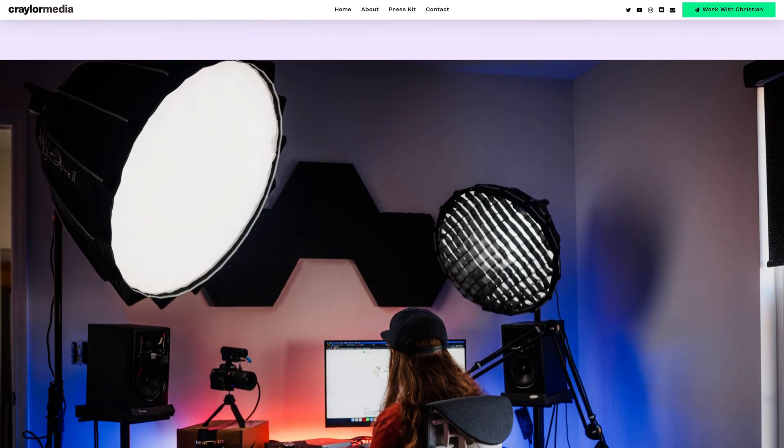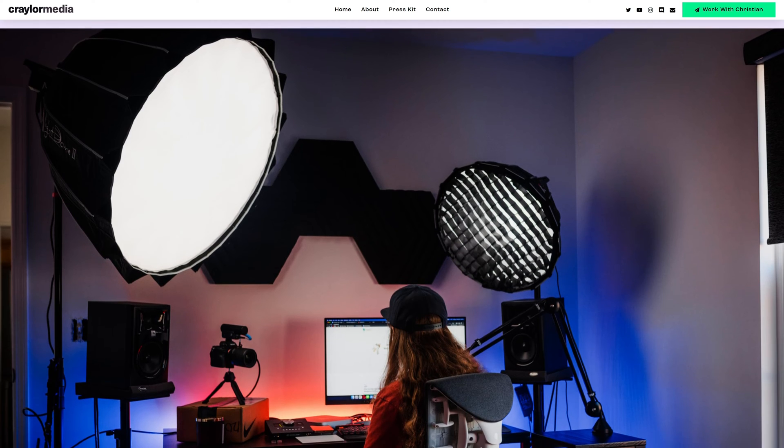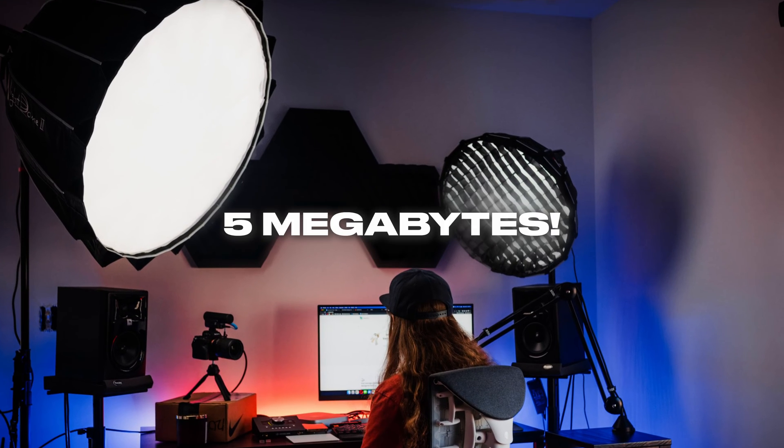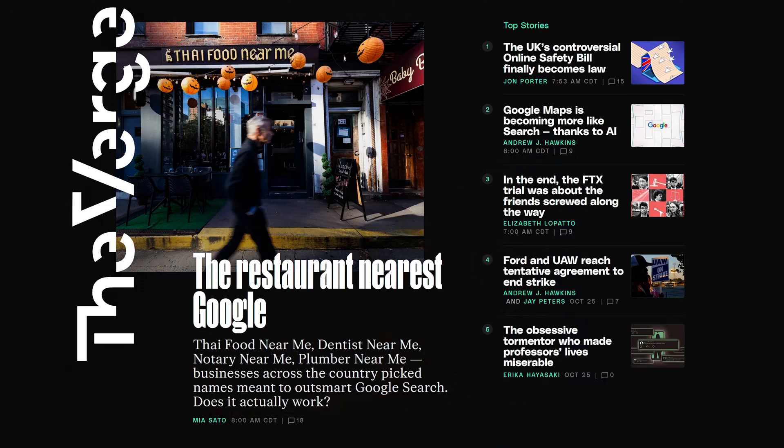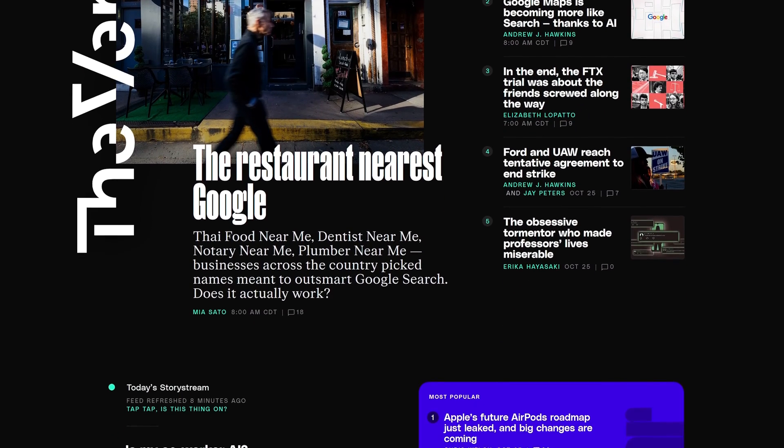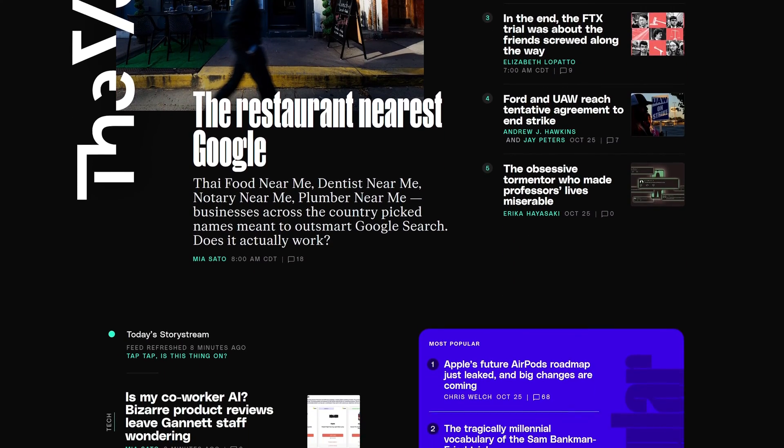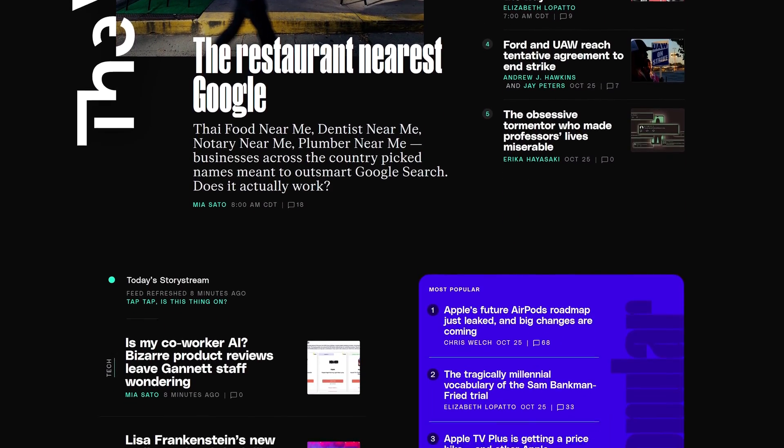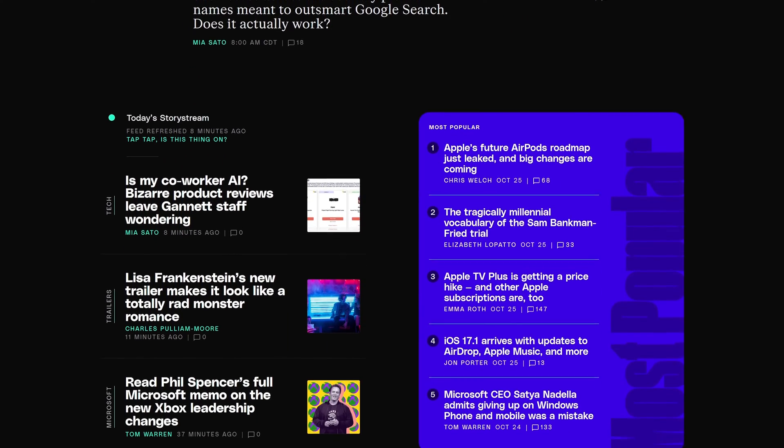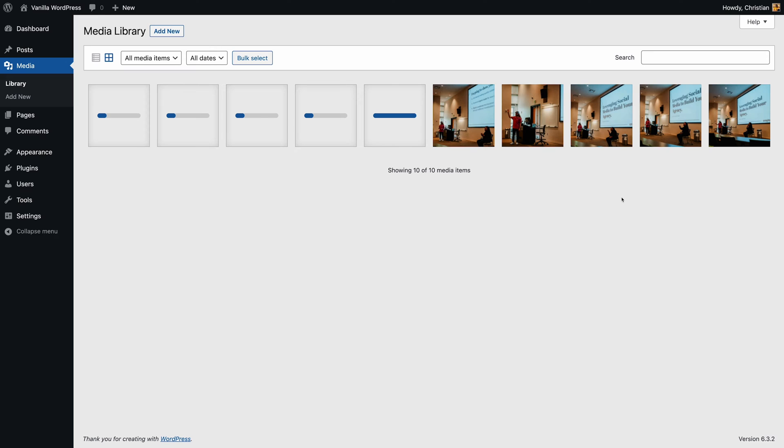But if you upload a 5 megabyte image file to your website, that's a 5 megabyte file that has to load every time a user visits your page. Maybe you've got three images like this, and suddenly, that's 15 megabytes of files that have to load every time a user visits your site.